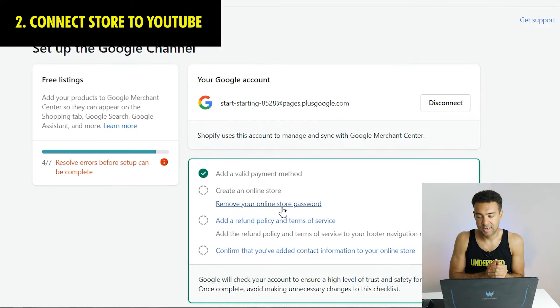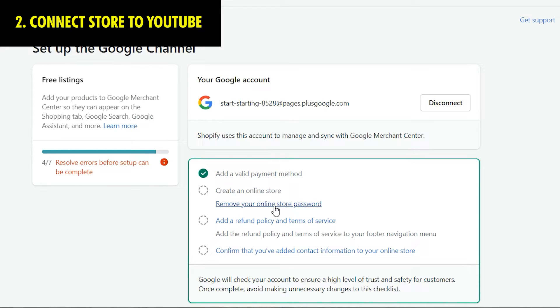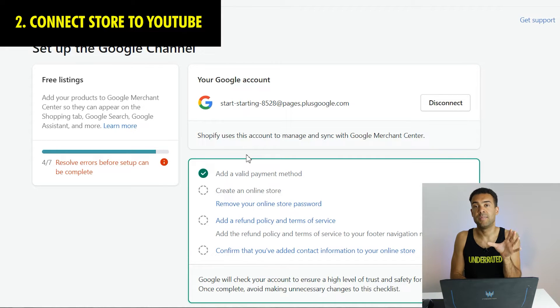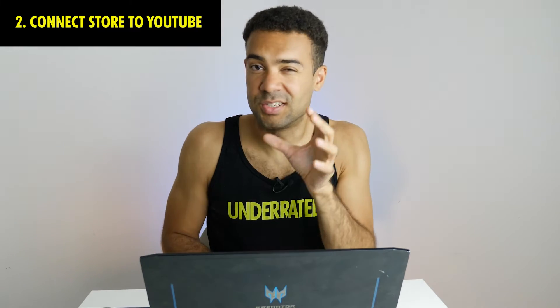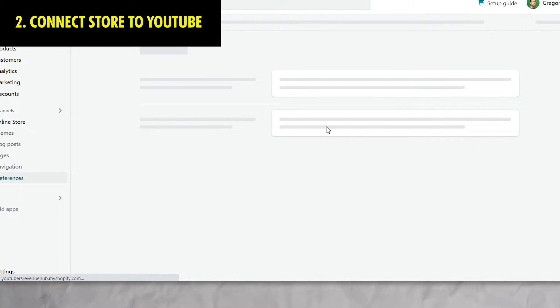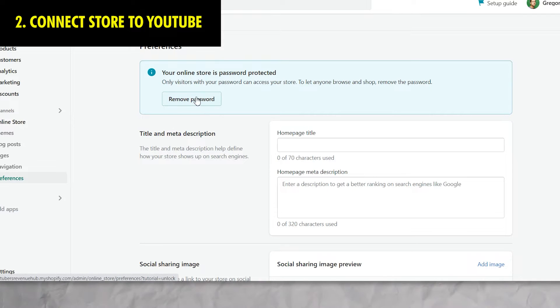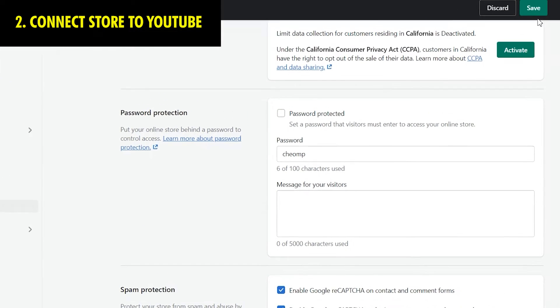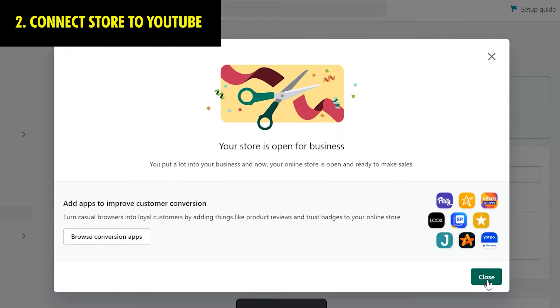Looking at the error box, the first thing Shopify told me was to remove the password locking my online store from the public. When you first set up a Shopify store, all visitors see is a password login page. We need to remove that to tell Shopify our store is open to the public and unlock the ability to connect to YouTube. Click 'remove your online store password', scroll down to the password protection box, uncheck 'password protected', and press save.